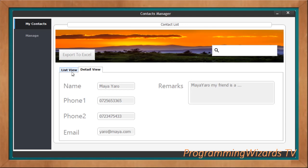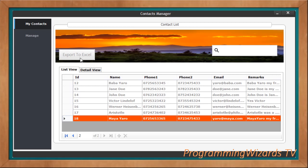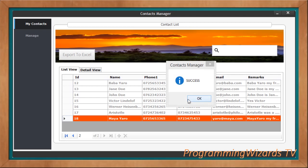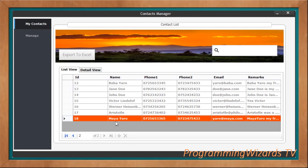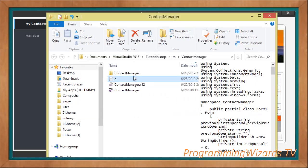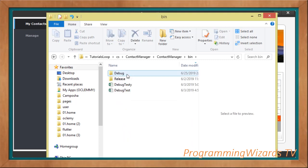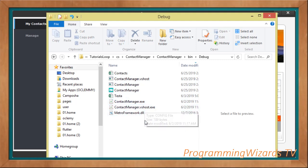What about exporting to an Excel file? I just click Export to Excel. It's asking us if the file already exists at this location — do you want to replace it? If you don't want to replace it just click No or Cancel, but we want to replace it with the updated contacts so we click Yes. This backs up our contacts. If we navigate to our Contact Manager we can see our new contacts in our debug folder.